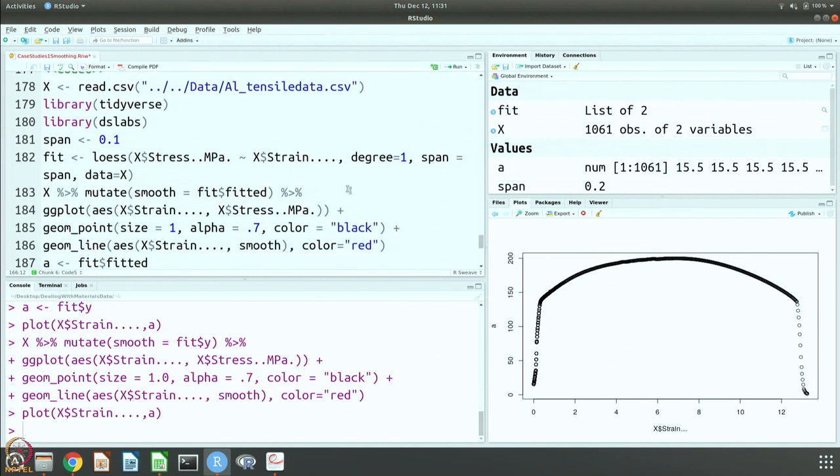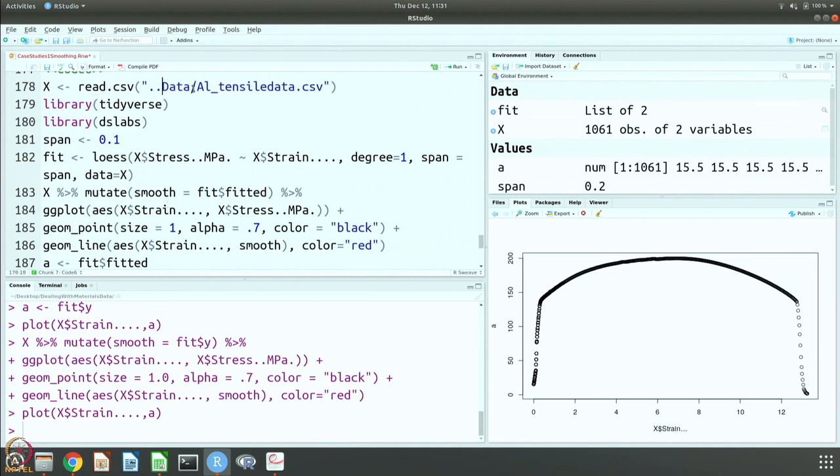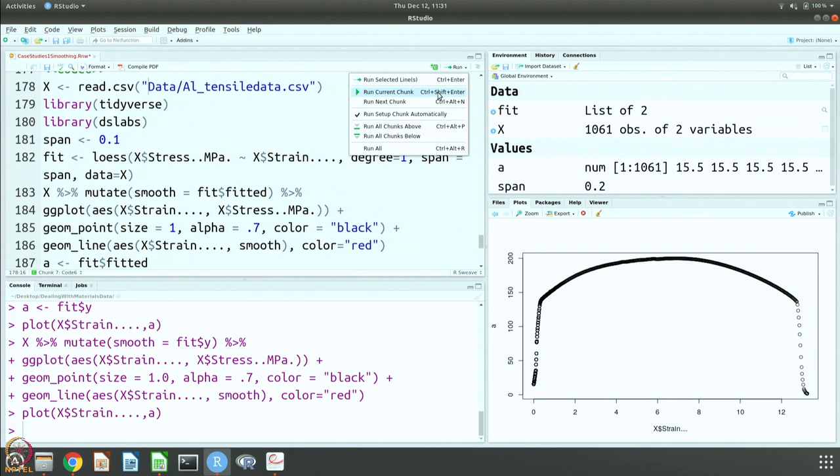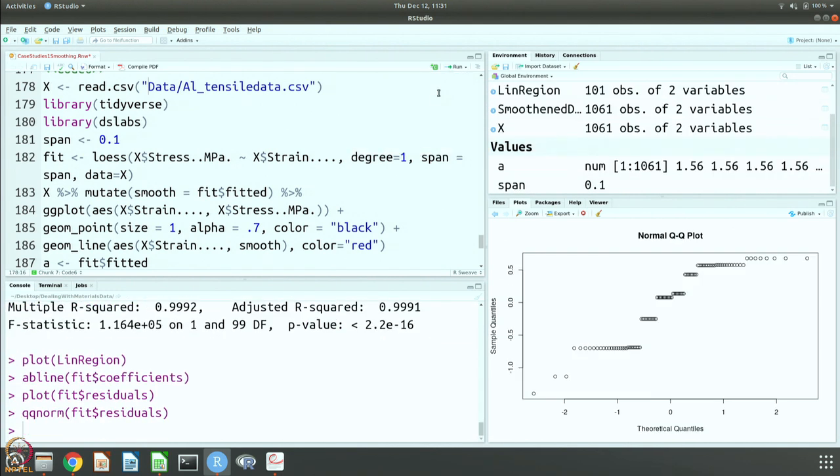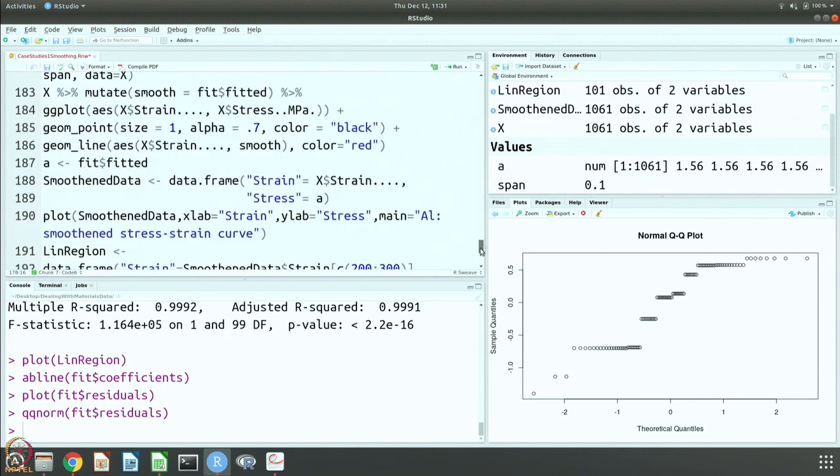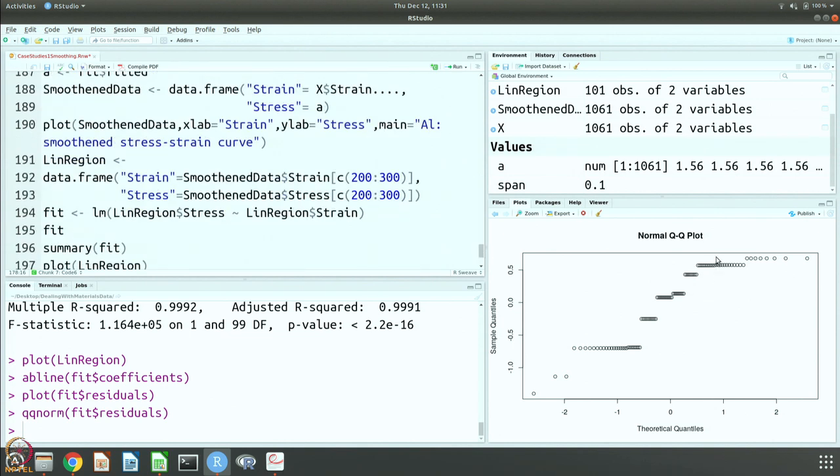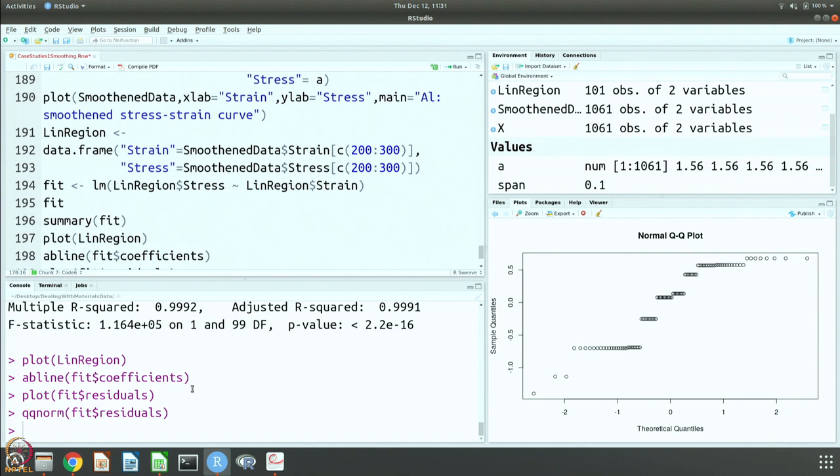There is also this other way which is Loess, which is used to do the fitting, which will give you much more smoother fit. This is also from Irizarry's book and is there in Tidyverse and DS Labs library. So let us do this fitting.